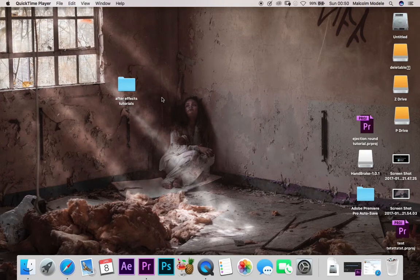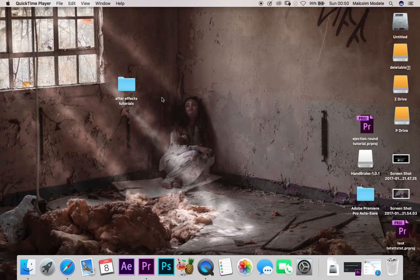Hey guys, Malcolm O'Dell here from MrModelTV with another tutorial on the whole world of Macs, gaming, editing, whatever.